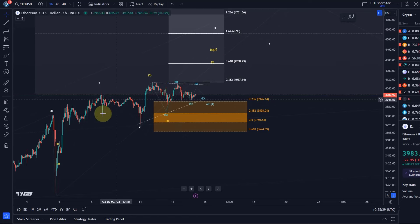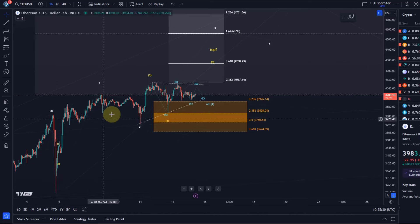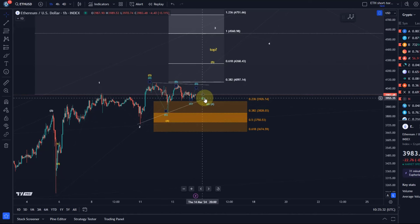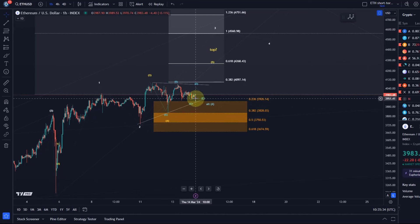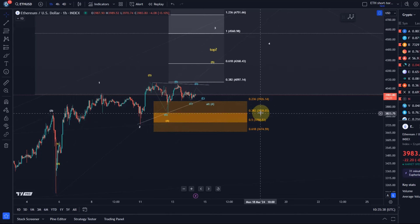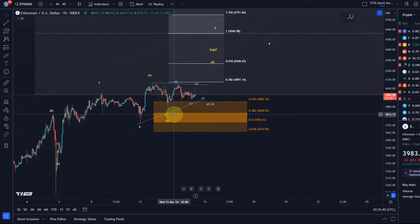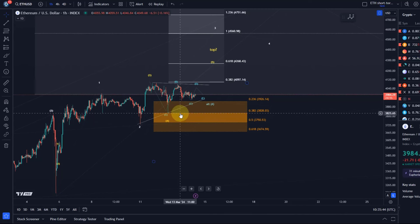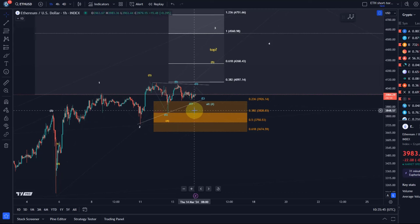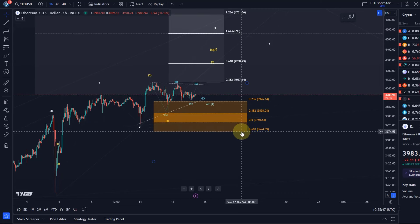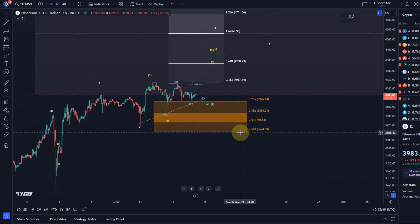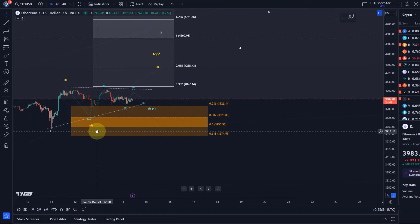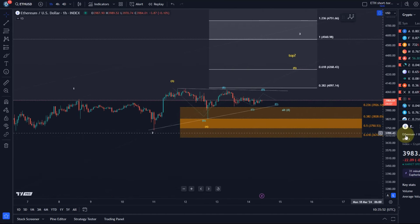It might be changing, but if this is a triangle then it's typically suggesting that one more move to the upside is happening. Now if not, then the 3828 level if broken will be a first warning for us—an initial top signal. Better top signal will be a break below 3674.